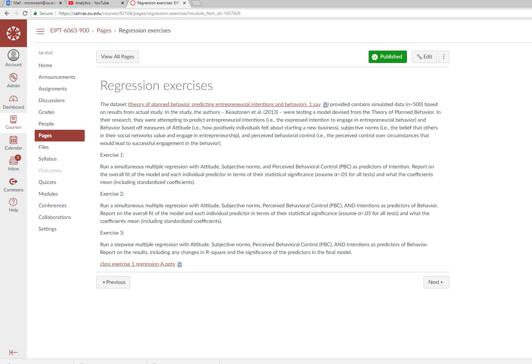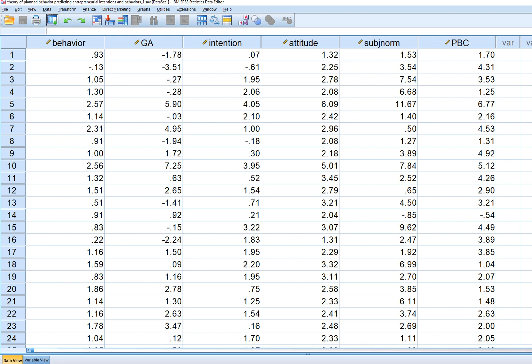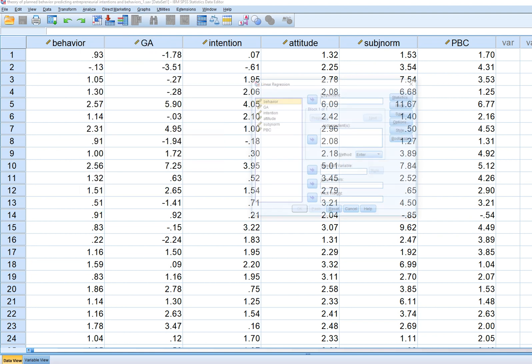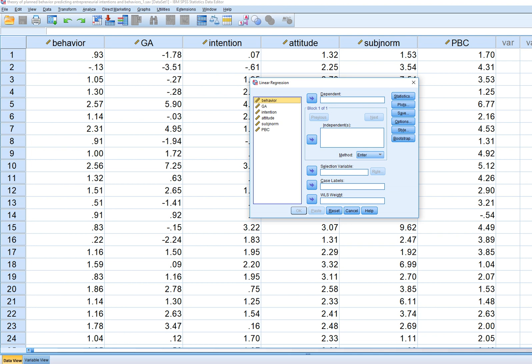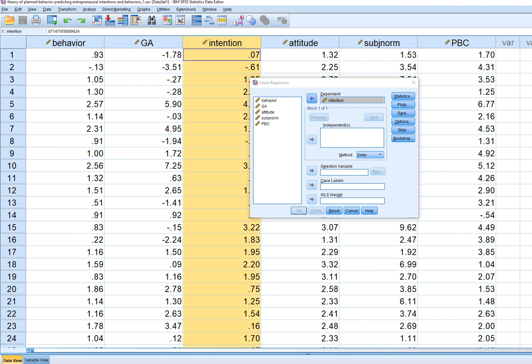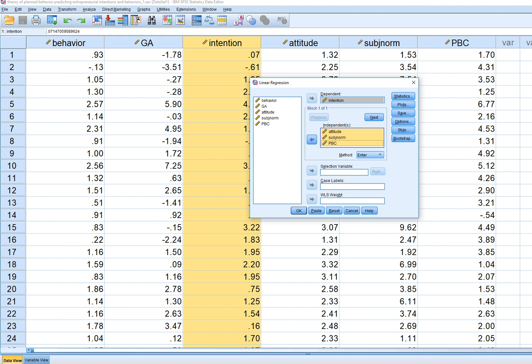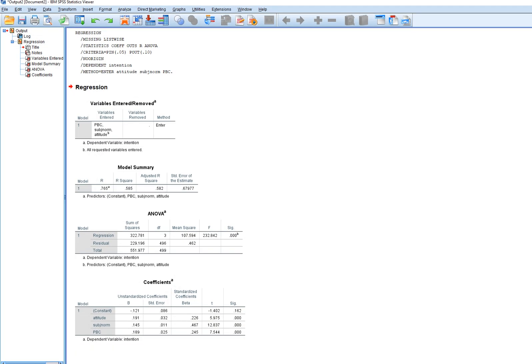The first exercise is to run a simultaneous multiple regression with attitude, subjective norms, and perceived behavioral control as predictors of intention. We're going to go to Analyze > Regression > Linear, put intention as the dependent variable, and put attitude, subjective norms, and perceived behavioral control into the independents box, then run the analysis.